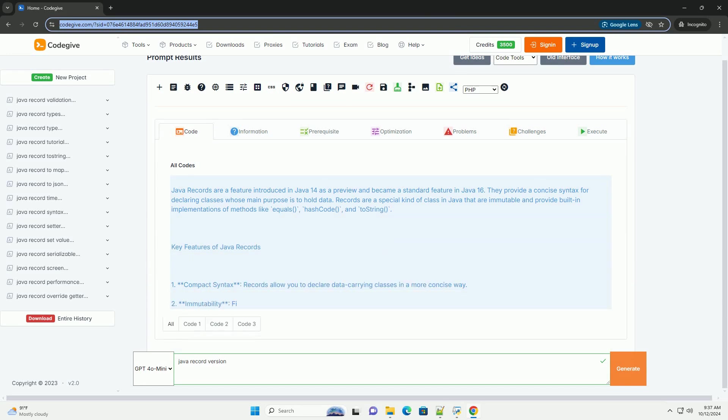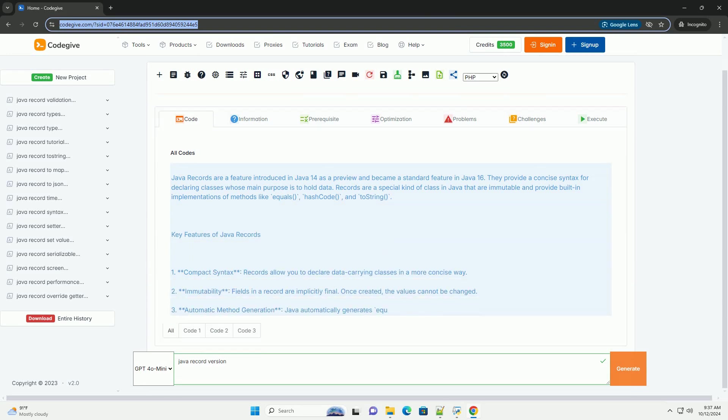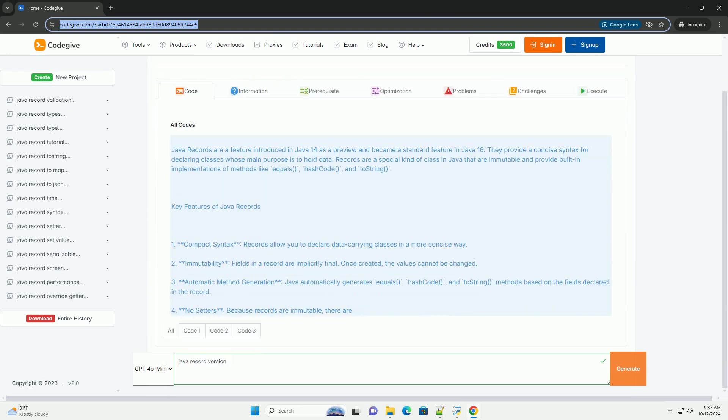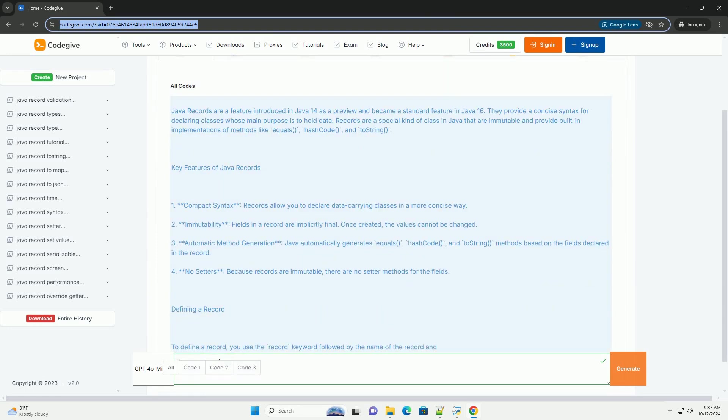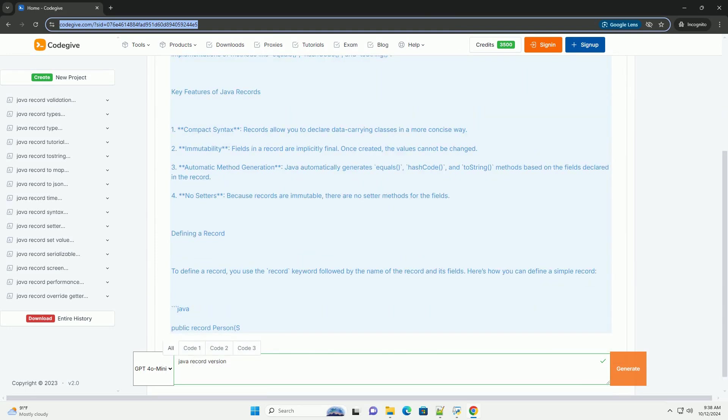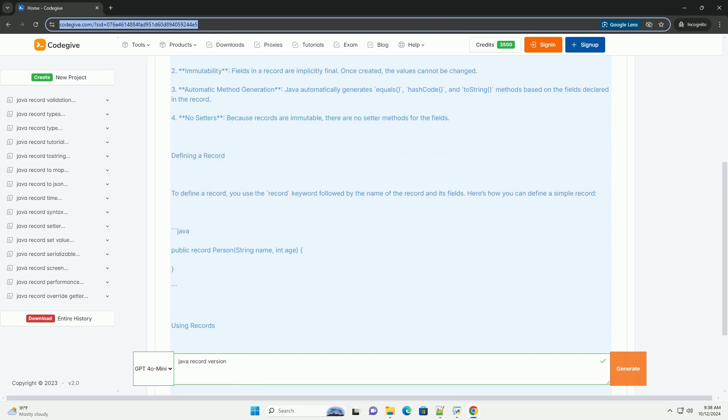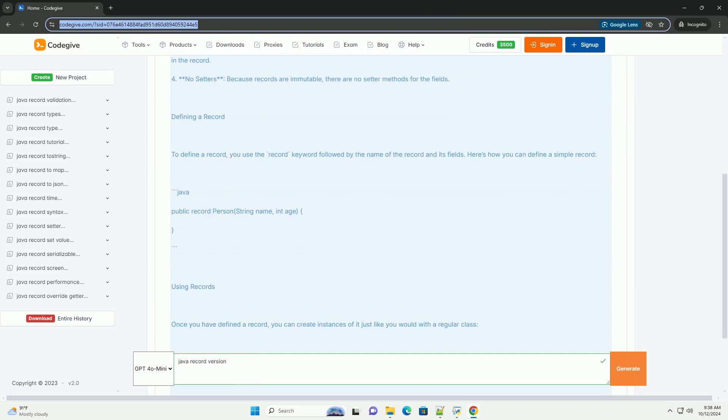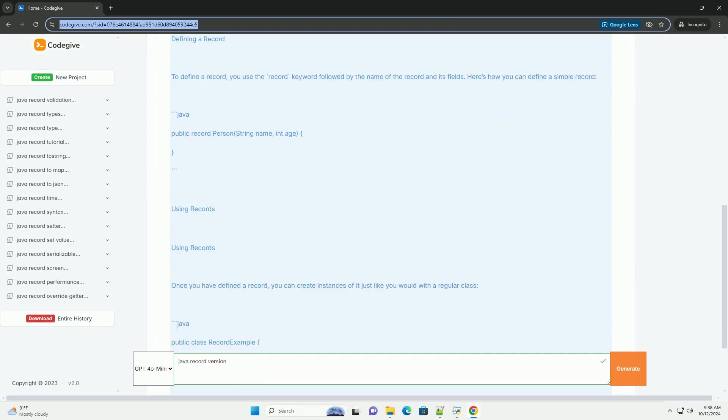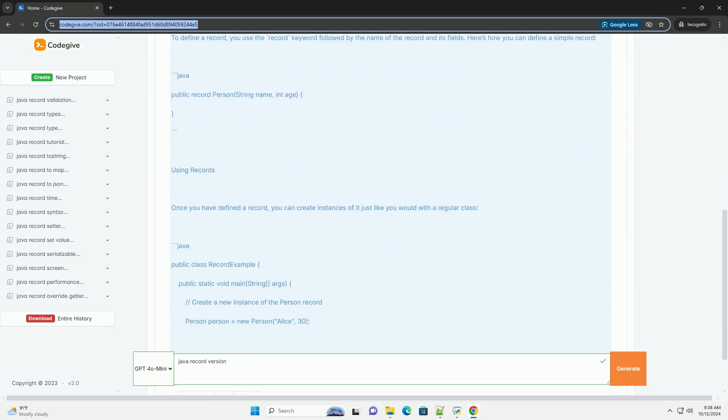Java records are a feature introduced in Java 14 as a preview and became a standard feature in Java 16. They provide a concise syntax for declaring classes whose main purpose is to hold data.